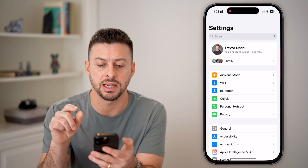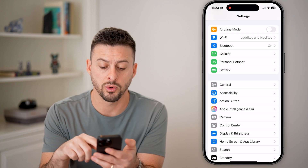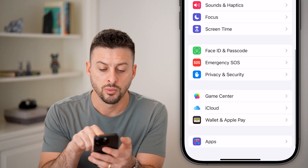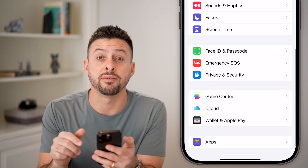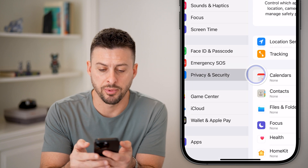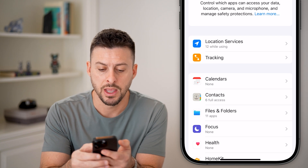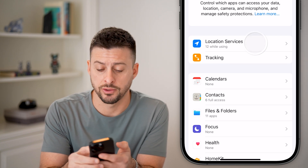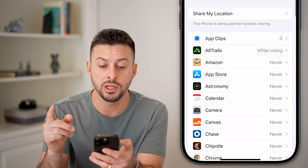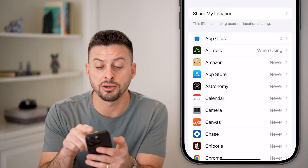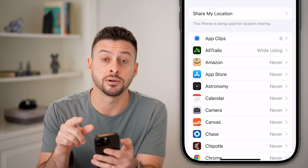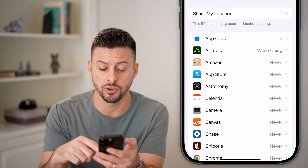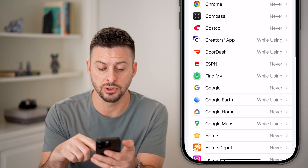Head into Settings and scroll down to Privacy and Security and tap on that. At the very top, tap on Location Services. Make sure Location Services is enabled at the very top.